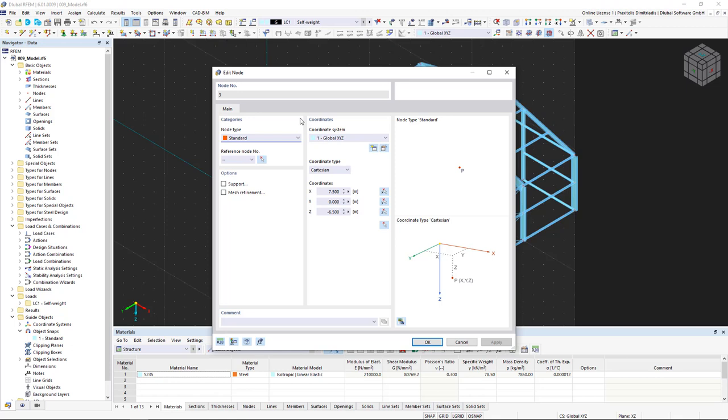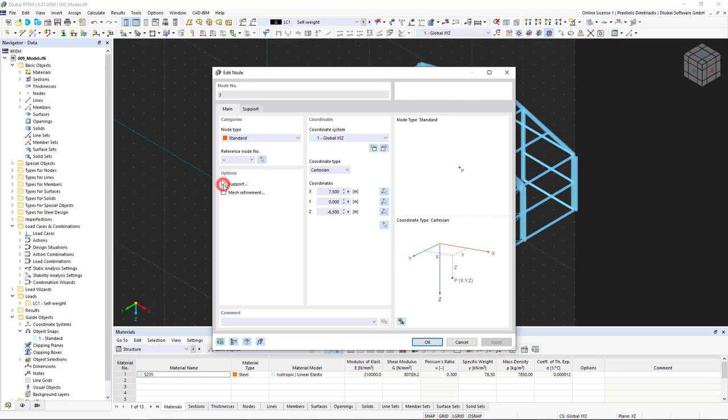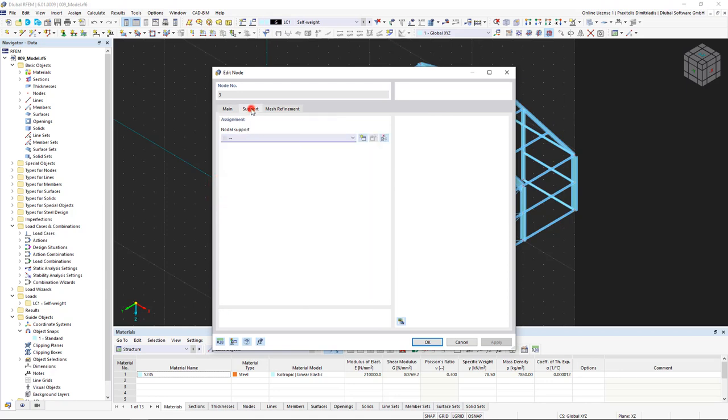The on line node mainly refers to surfaces and allows you to insert nodes on lines such as the edges of a plate. In the Options Area, you can add supports and FE mesh refinements to the selected node by selecting the corresponding checkboxes and then defining the properties in the new tab.